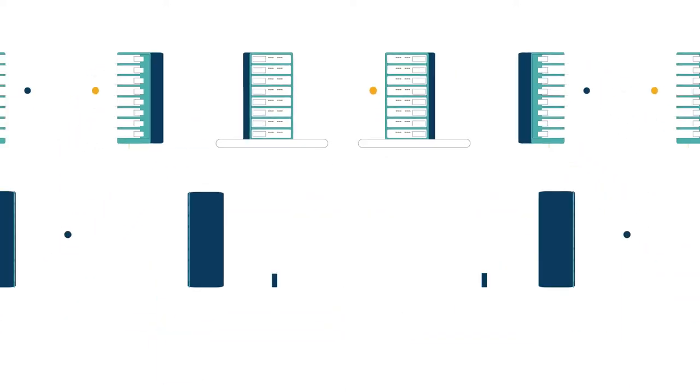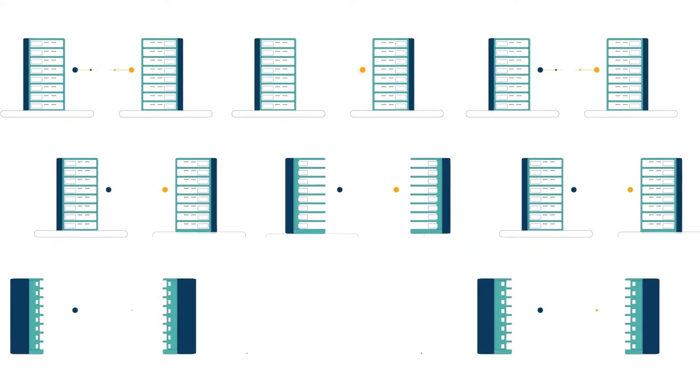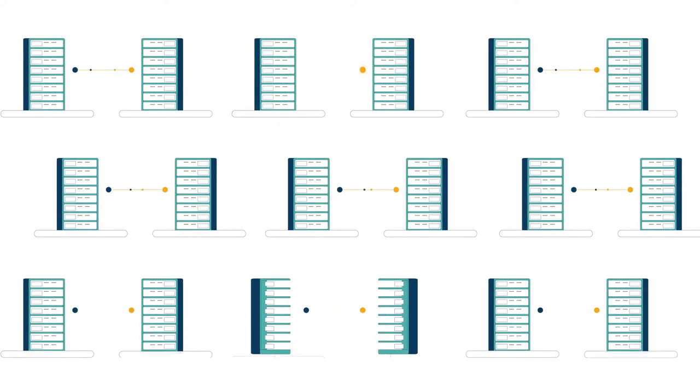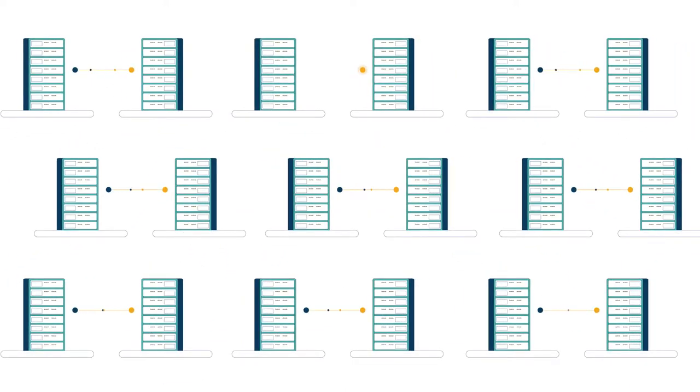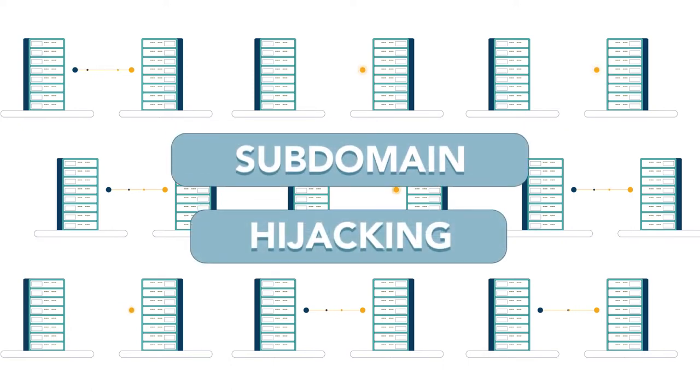Over time, these DNS records will accumulate and can be used against victims in an attack known as subdomain hijacking.